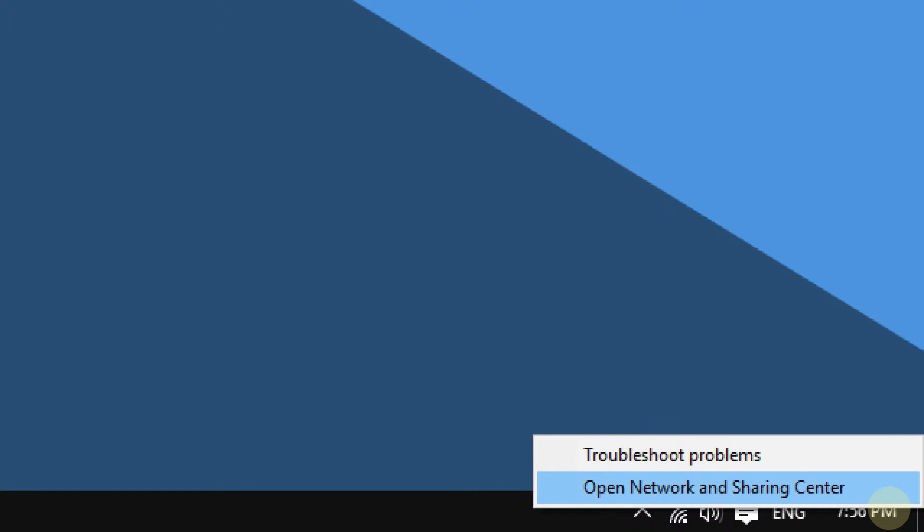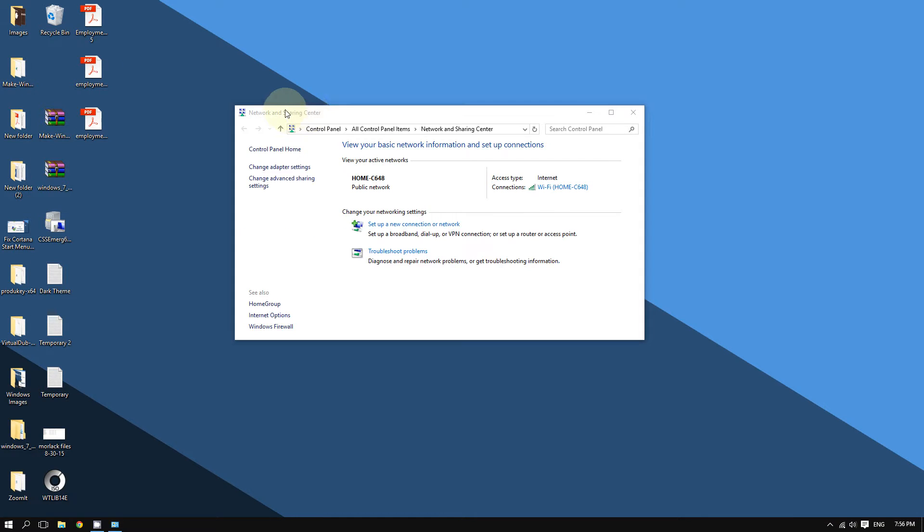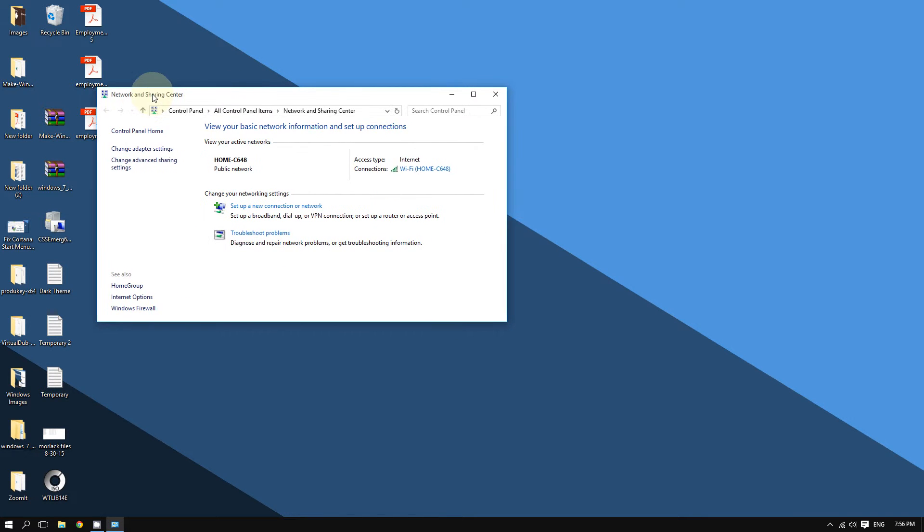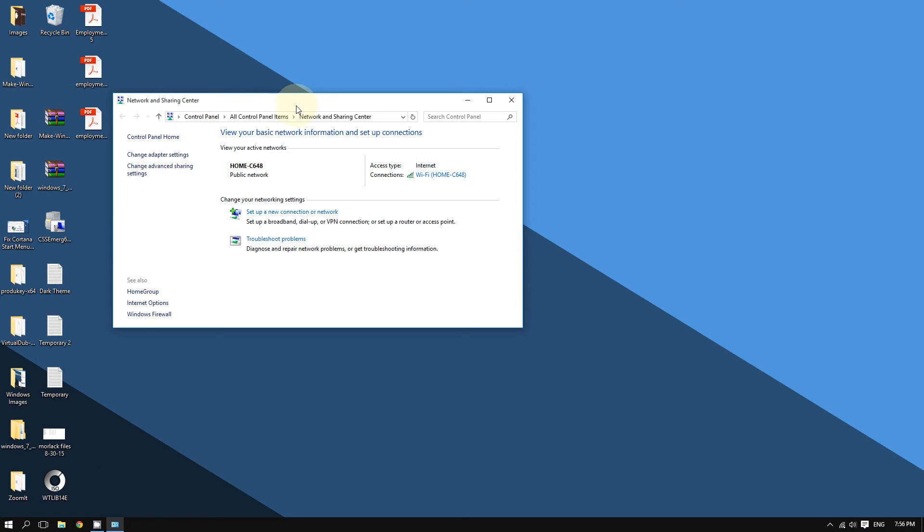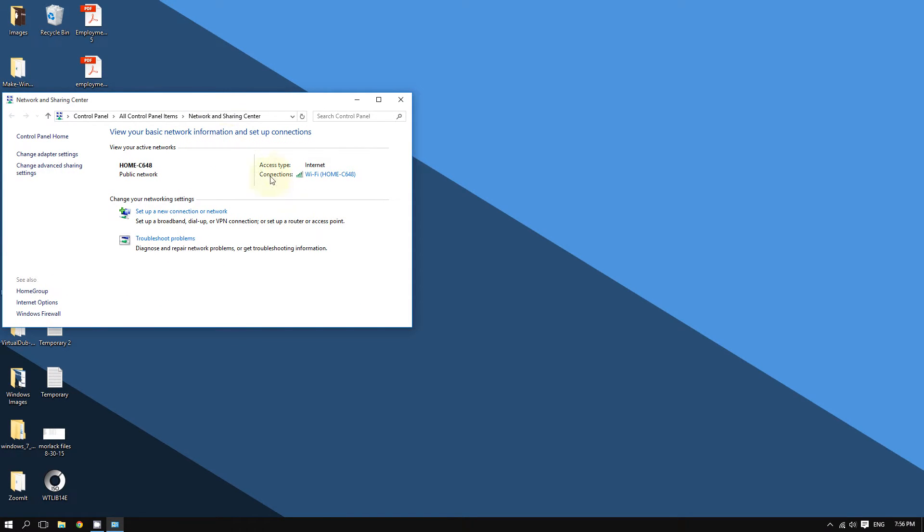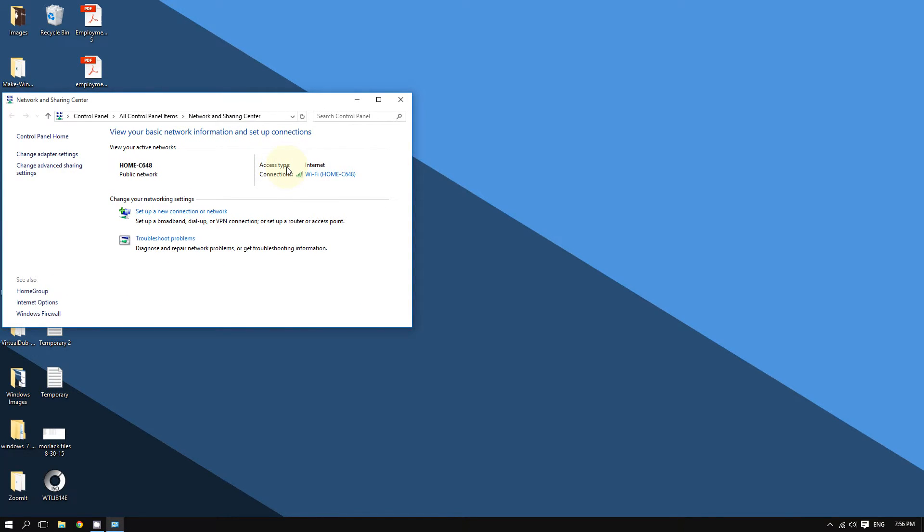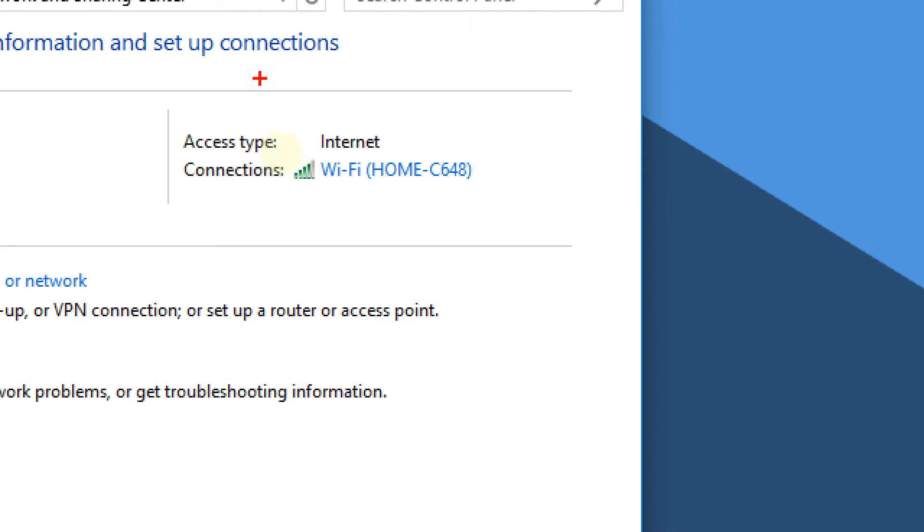This should bring up the Network and Sharing Center window. Now go to the right side where it says 'Access type' and 'Connections.' You should see your wireless network - of course, you must make sure that you are connected to your wireless network.